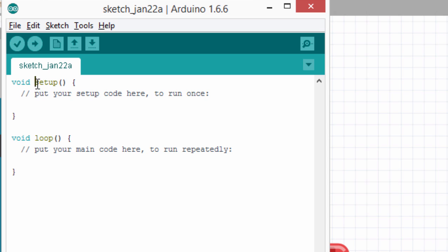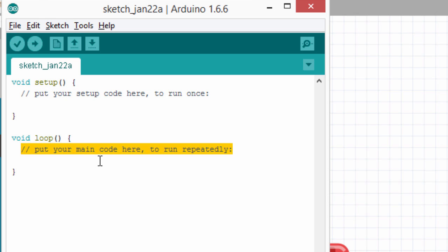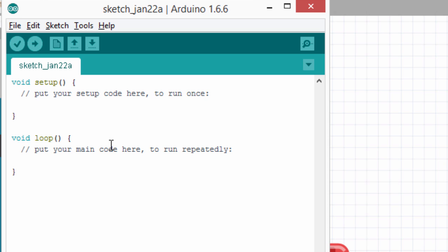In the setup function, it's where you put all the code that you want to execute once at the beginning of your sketch. And inside the loop function is the core of your program. This is the code that will be executed over and over again. This is done because the Arduino, like other microcontrollers, is not like a regular computer. It can't quit while running a program. It has to execute code over and over again.